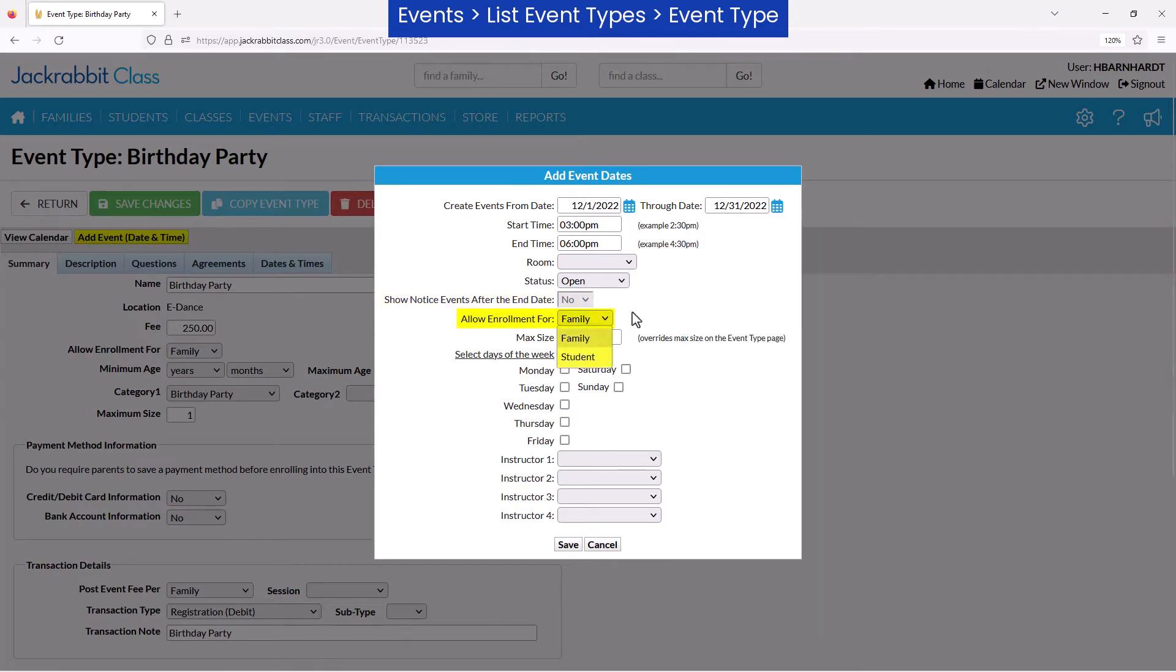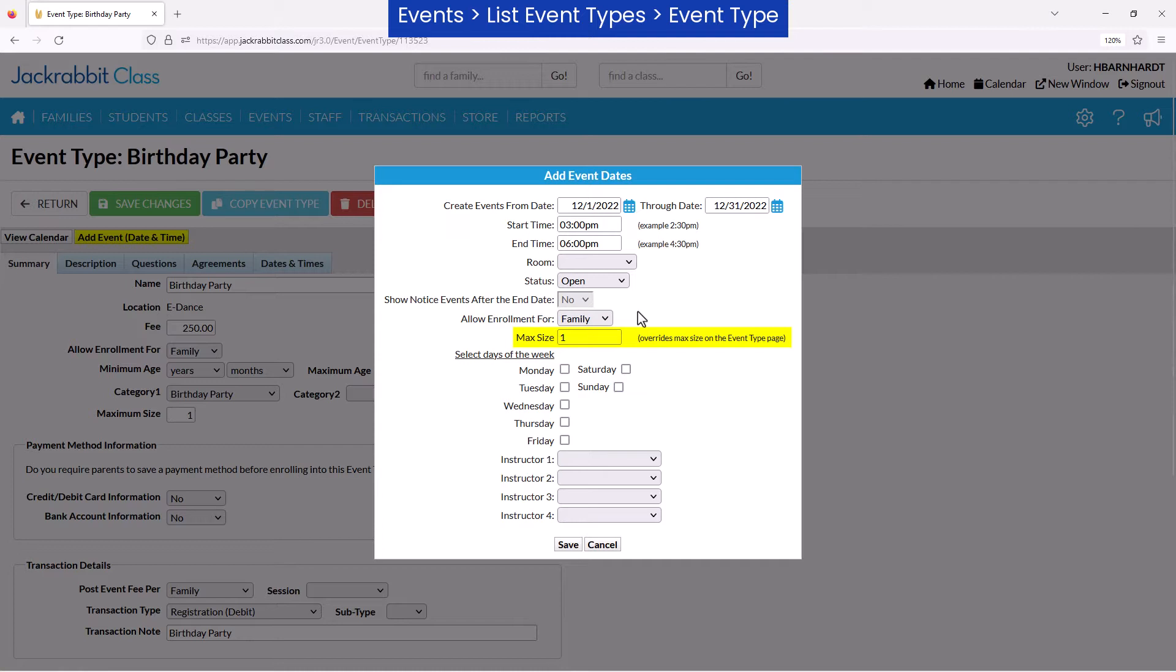The Allow Enrollment For field is set based on the setting for the event type and may be changed for specific event dates. Note that changing the Max Size field when adding the event date will override the Max Size on the Summary tab of the event type.